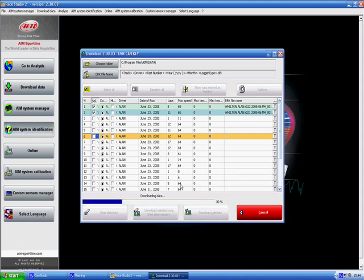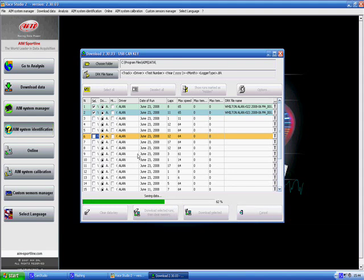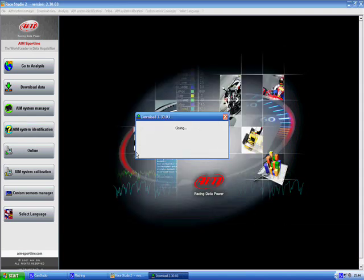Now the computer is downloading the data from the data key that is connected to your computer and putting it onto your computer.